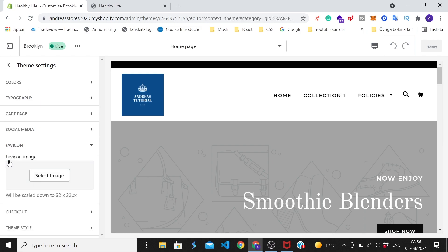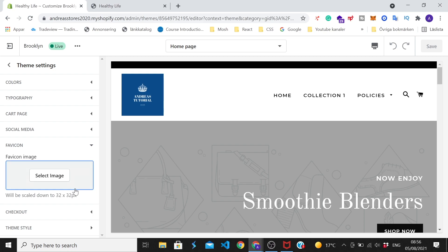So now we've got this favicon image, so your image will be scaled down to 32 times 32 pixels. I'm gonna use a favicon that's 48 times 48 pixels, but make sure to use a square then you're gonna get the best result.